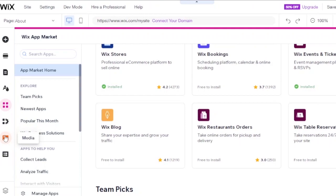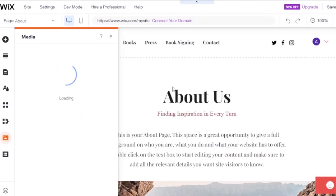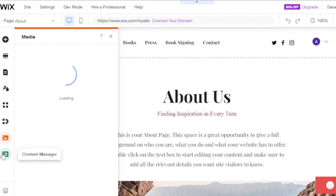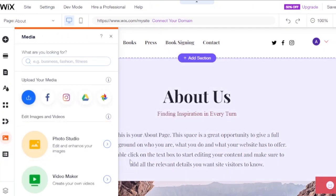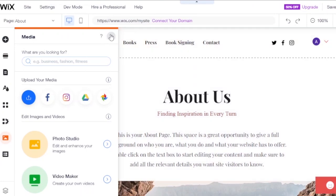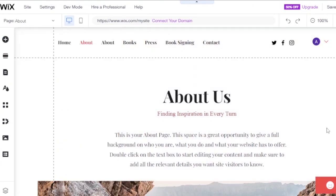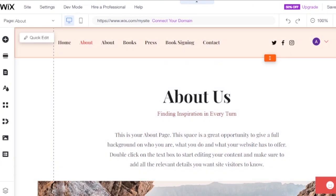Under My Business, you can add media and upload it anywhere on your website. The Content Manager lets you view and manage all your website content in one place. This is how you build an amazing website with Wix.